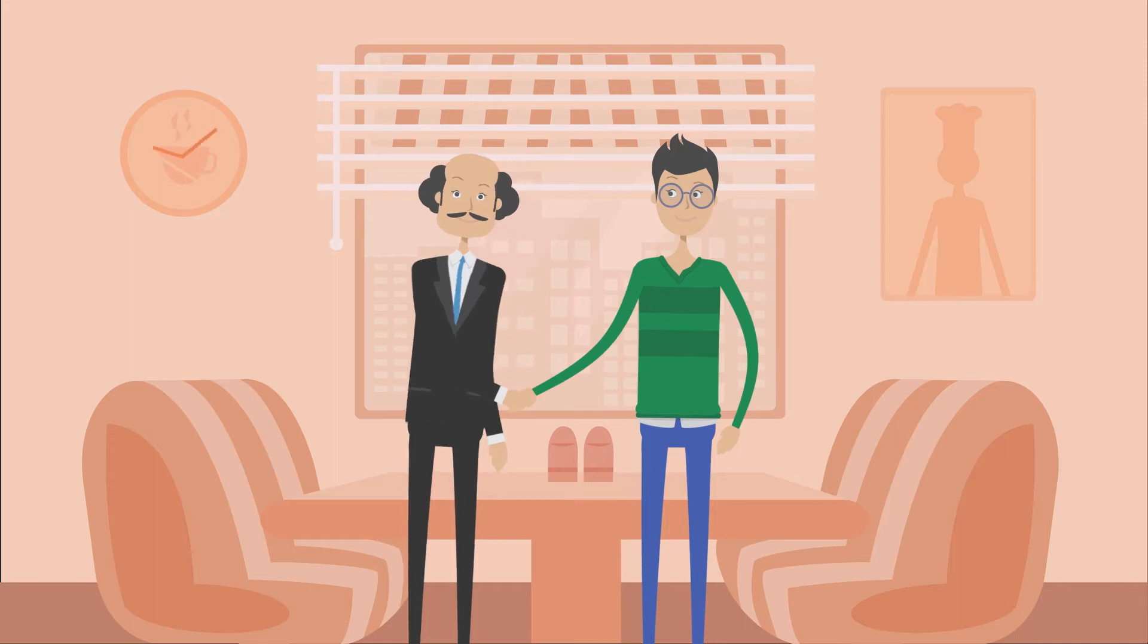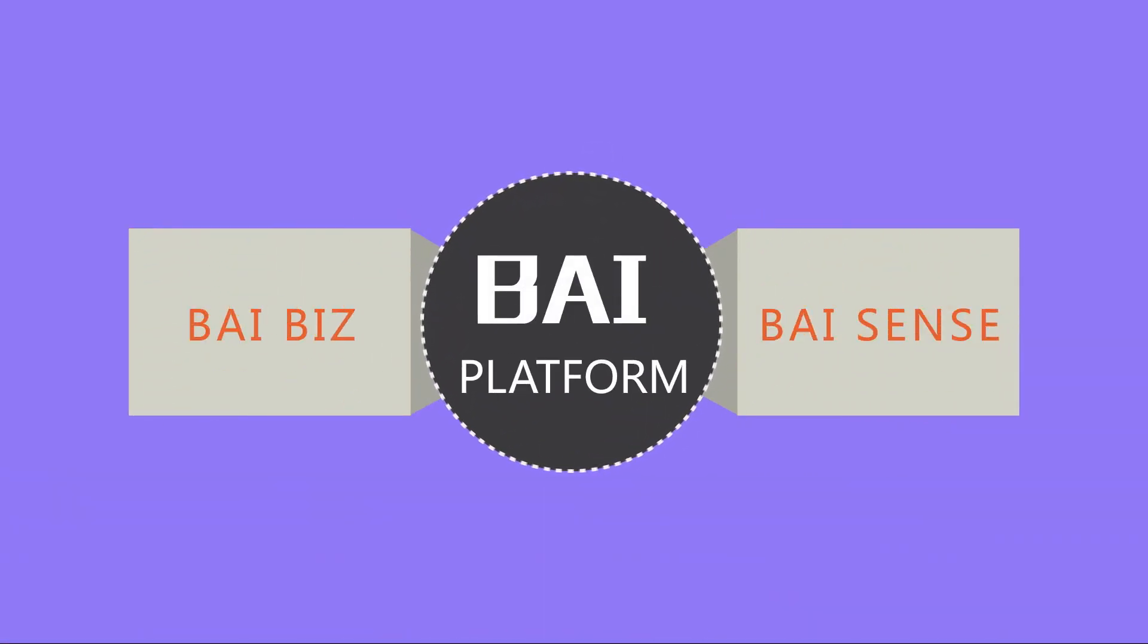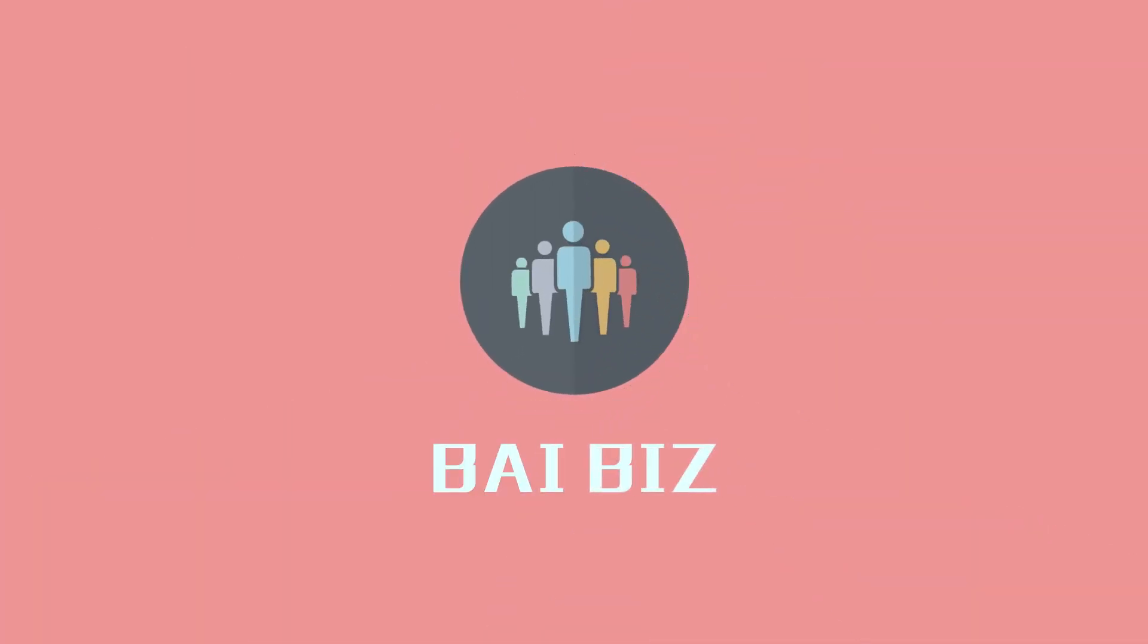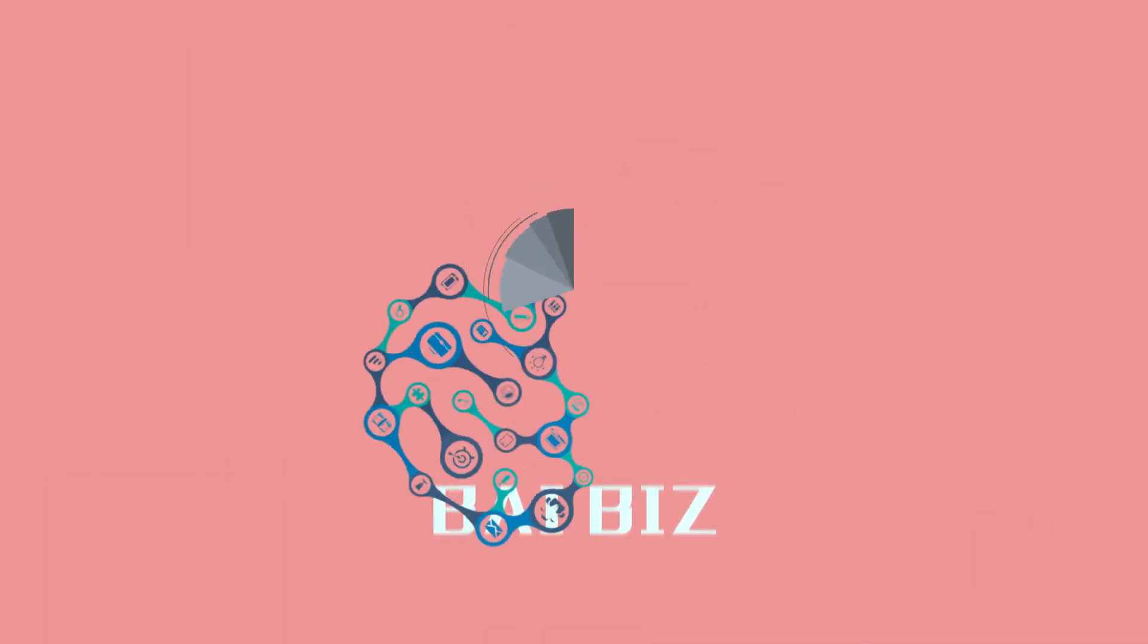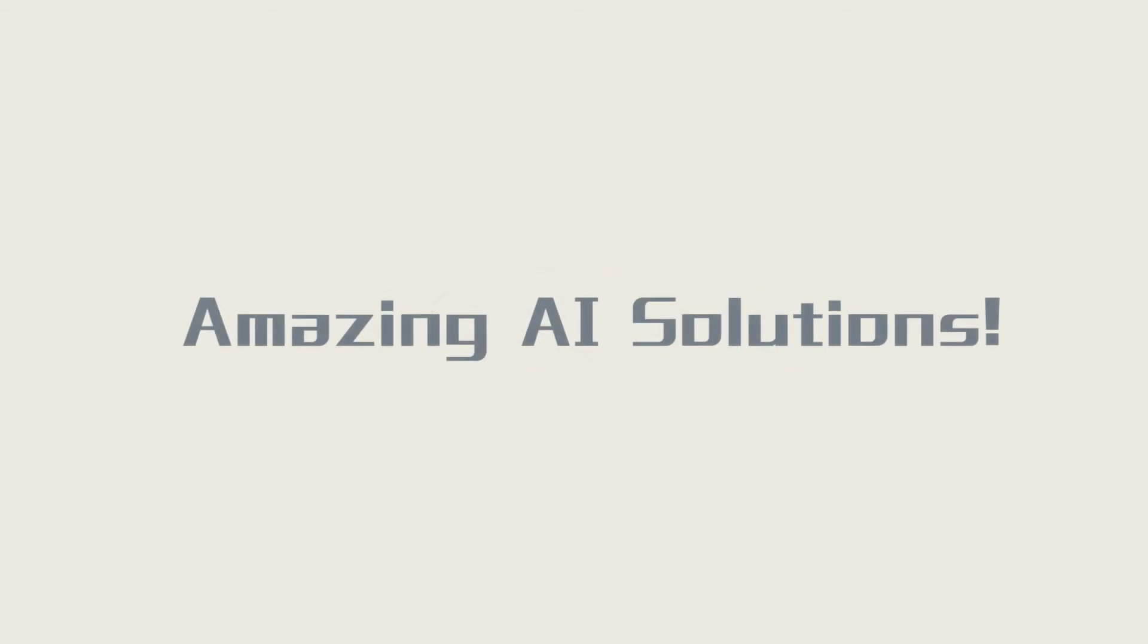After using Biops, I am also curious about the other two services on Bi Platform, BiBiz and BiSense. I found there are amazing AI solutions as well.